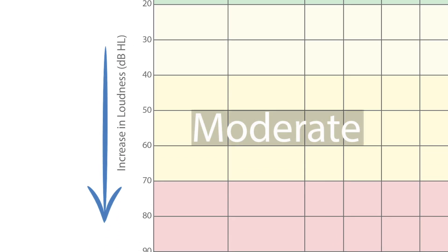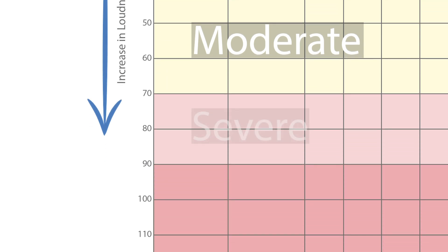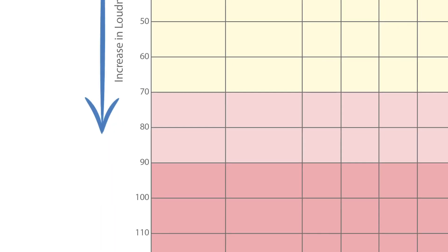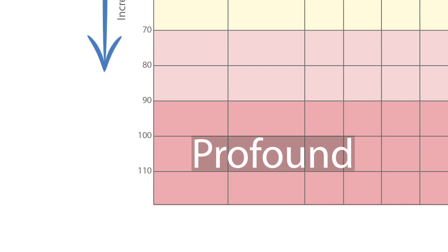And then what's the next stage after mild? You're going to have moderate. So once you hit down to 41, all the way down to 70, is a moderate hearing loss. After moderate, you shift down into severe. Once you hit 71 decibels of hearing loss all the way until 90 decibels, you're in that severe category.